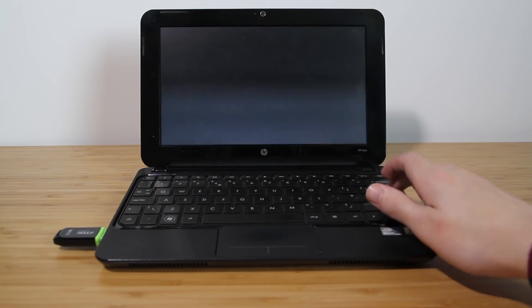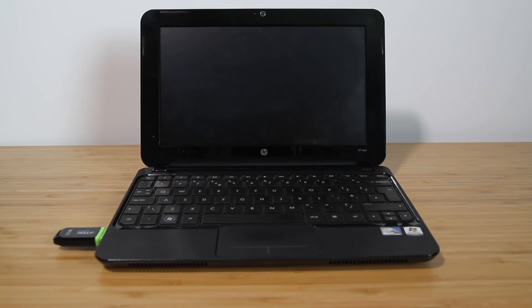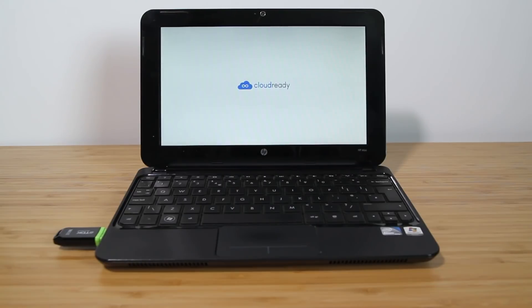Now you should see on the screen the CloudReady logo appear. It takes around a few minutes and then we are on the welcome screen.